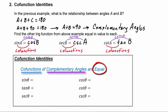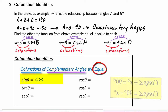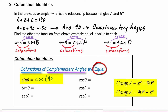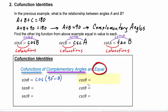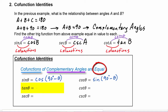For sine theta, its co-function is cosine, and the complementary angle is 90 degrees minus theta. For cosine theta, its co-function is sine and the complementary angle is 90 degrees minus theta. For tangent theta, the co-function is cotangent and the complementary angle is 90 degrees minus theta.